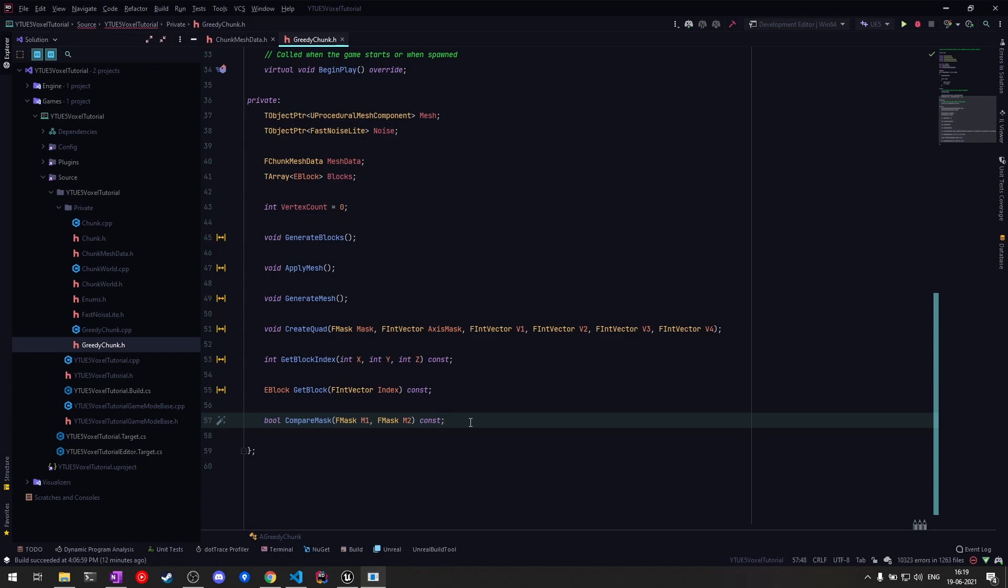If you have any feedback, please leave that down below in the comments. Leave a rating. Also, one thing I've been getting is the request to show marching cubes or smooth chunks generation, smooth terrain you can say.